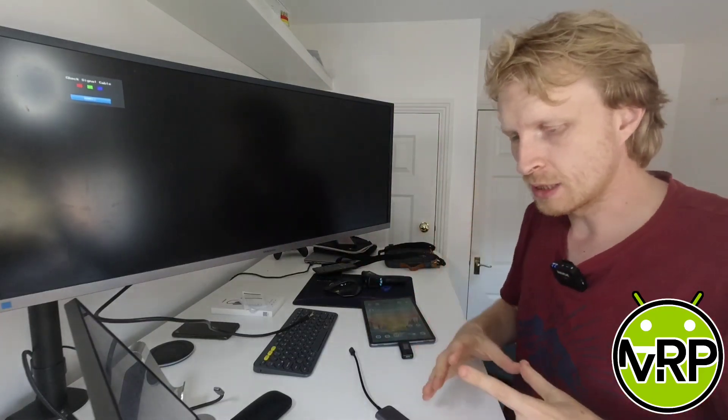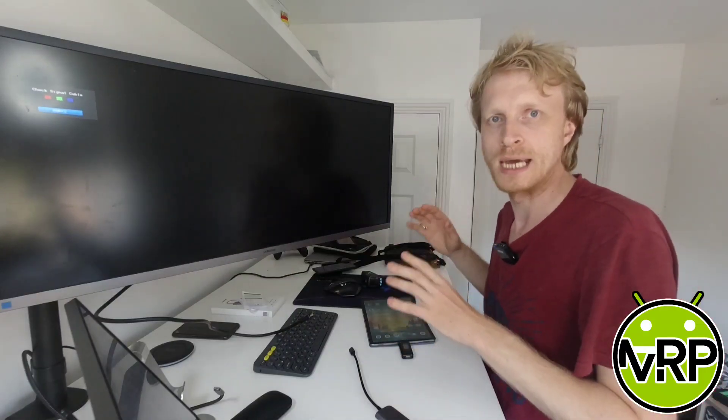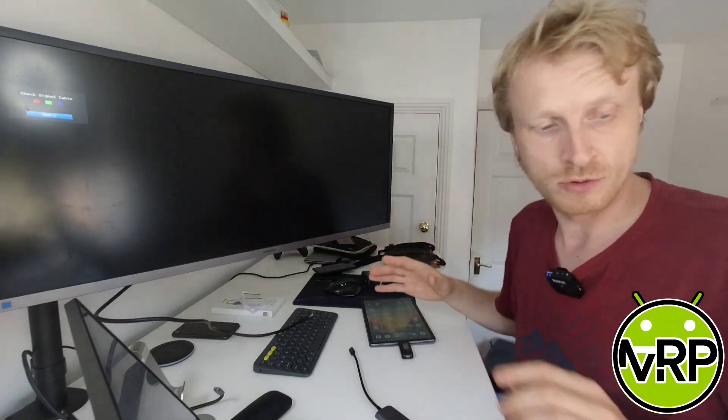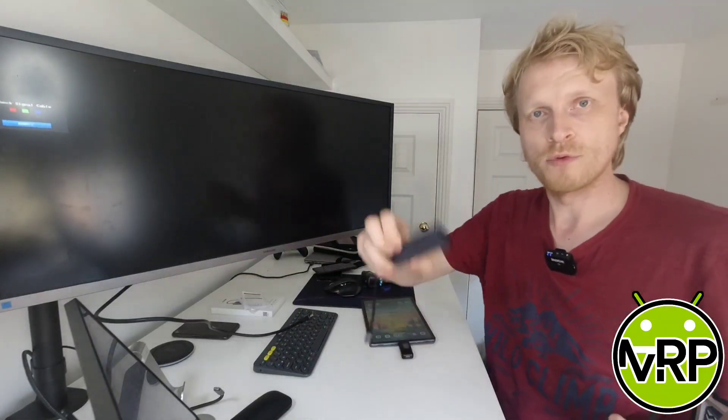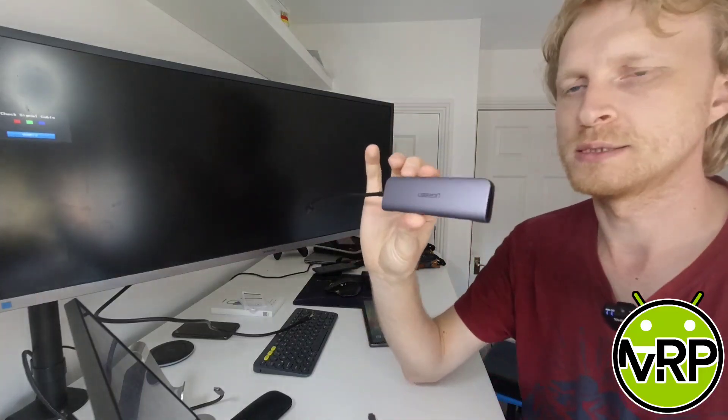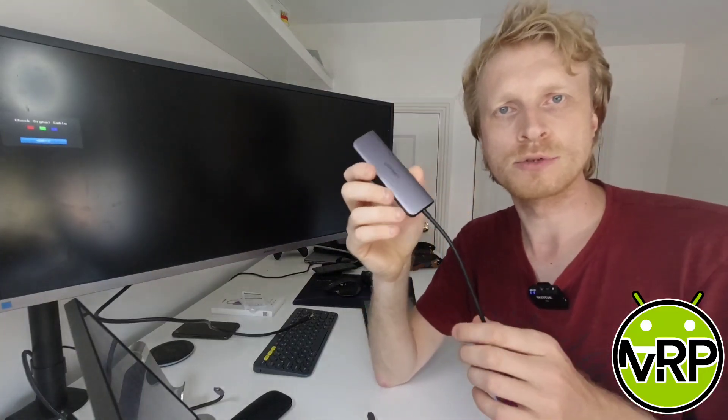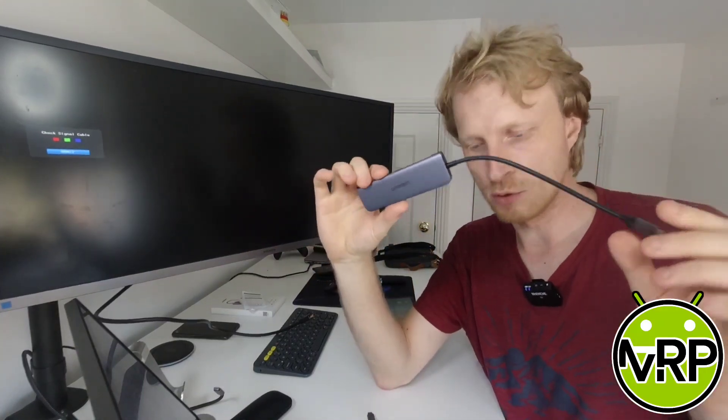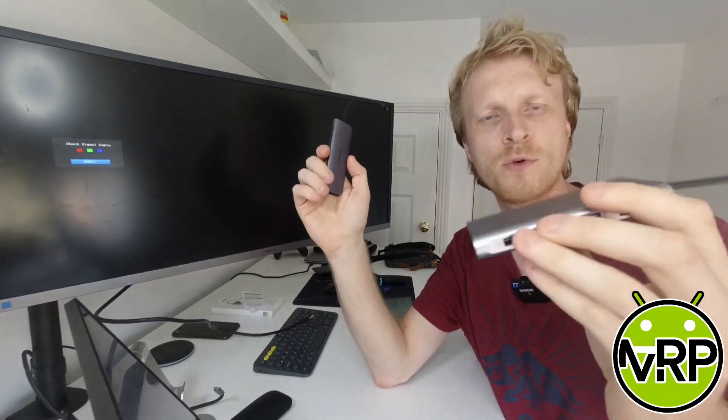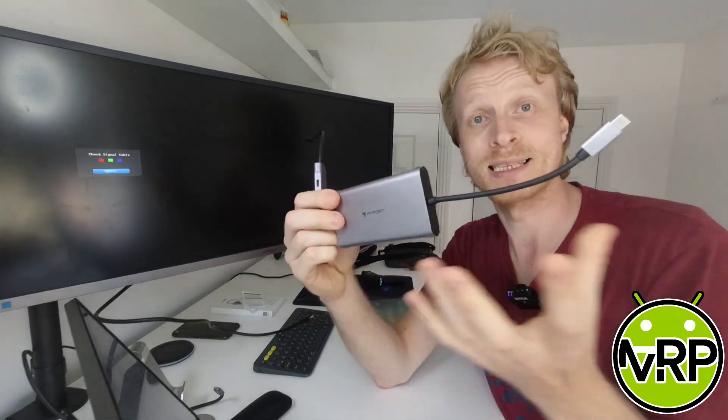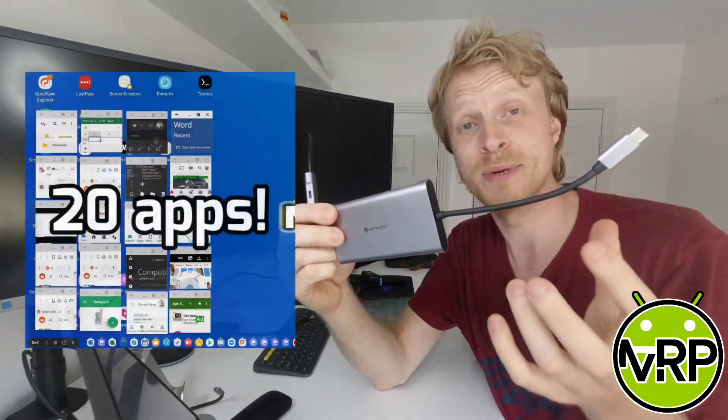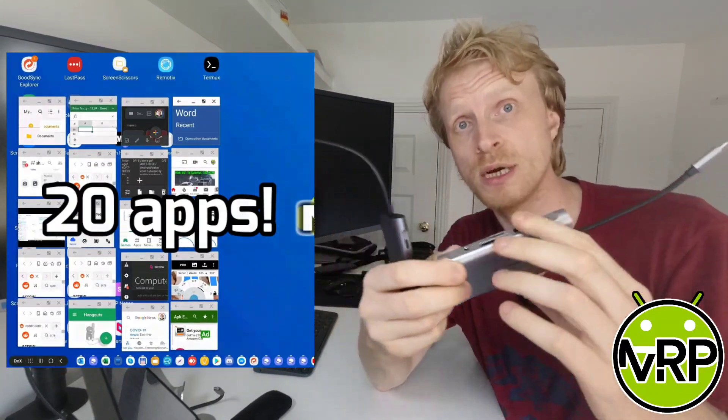Certain hubs will give you five, other hubs will give you 20. For example, this Ugreen USB-C hub allows only five apps to be run in window mode, where this Fitfort USB-C hub allows my Galaxy Tablet to display 20 apps in window mode.